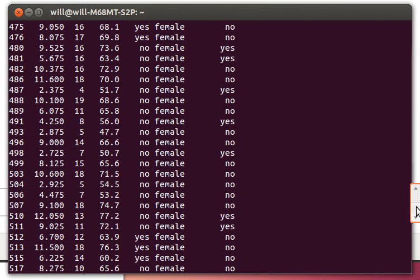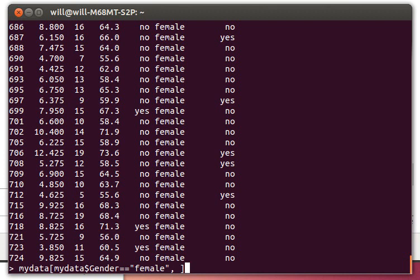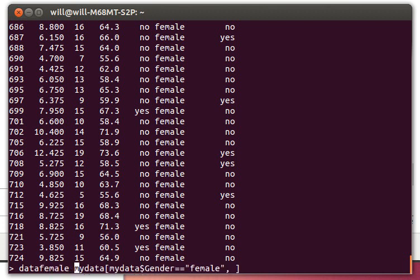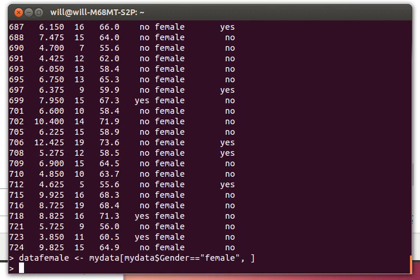Now there's a couple of things we could do here. We could do it all in one command, but I'm going to do it in a couple of commands. I'm going to build something called data for females because that's what we've extracted out of this. Then I could just ask for the data female dollar sign height, and so there's the heights of all the females.